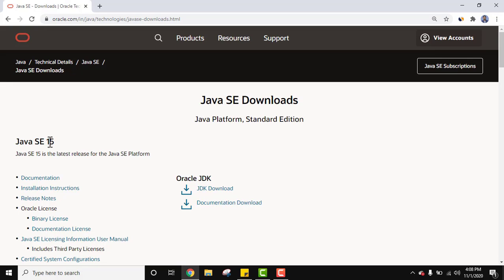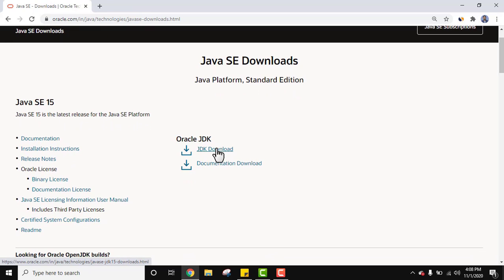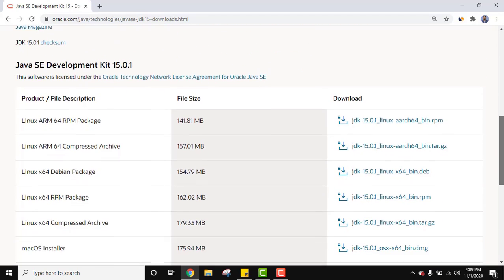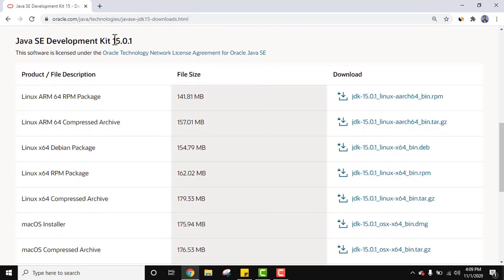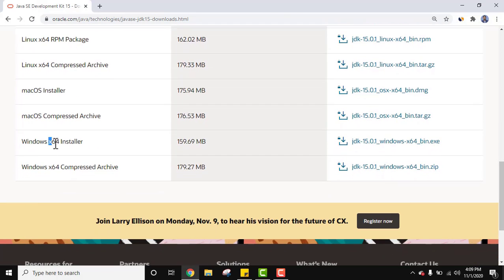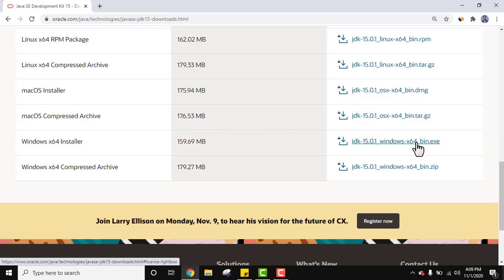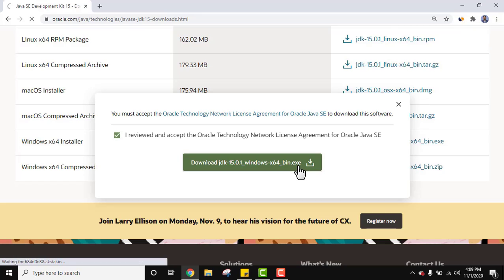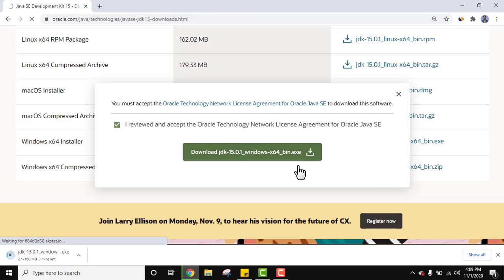On clicking, you can see Java SE 15 — this is the version we need. Click on 'JDK Download'. In the download section, different versions are visible; the current version is 15.0.1. Different versions are available for Linux, Mac, and Windows. For 64-bit Windows, click on the installer exe file. Accept the license agreement and click the button to download. The download will start.